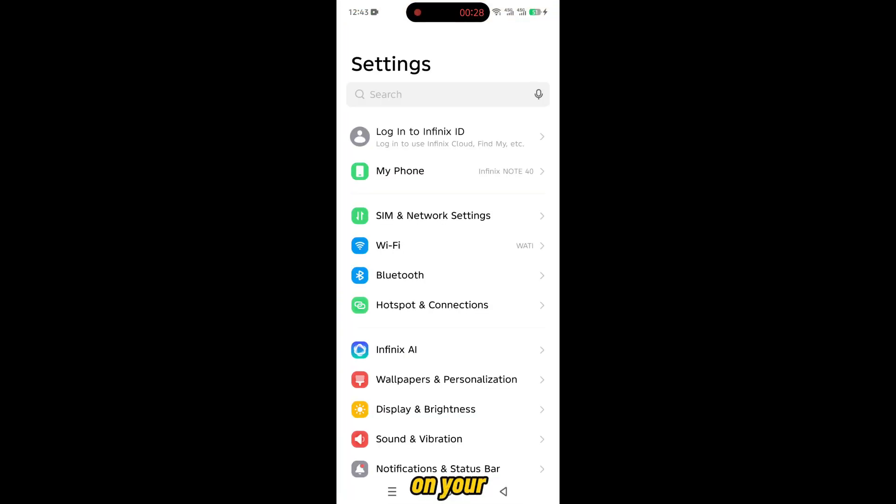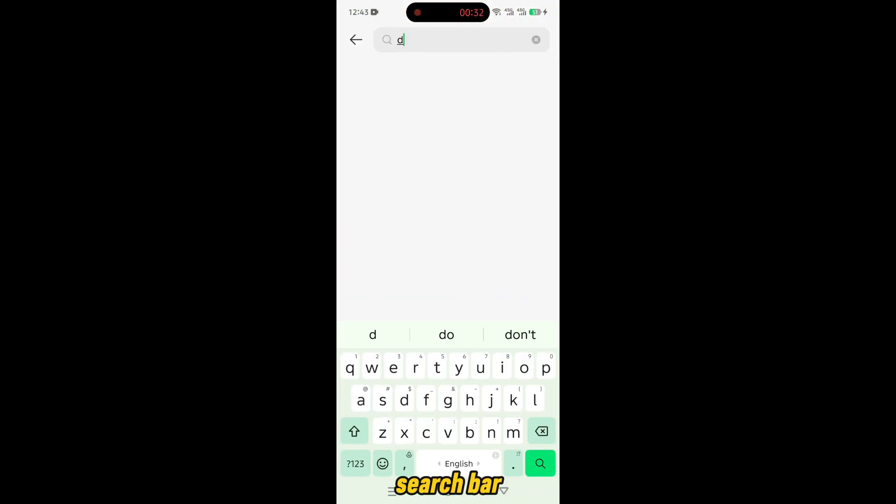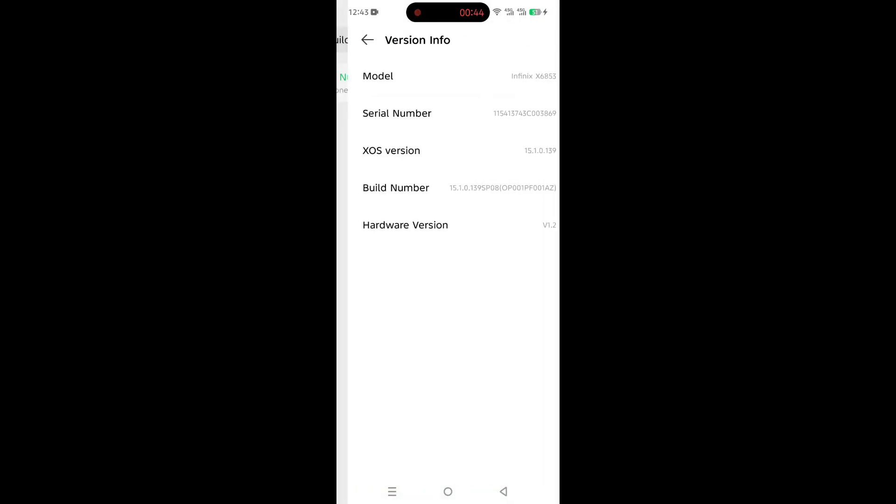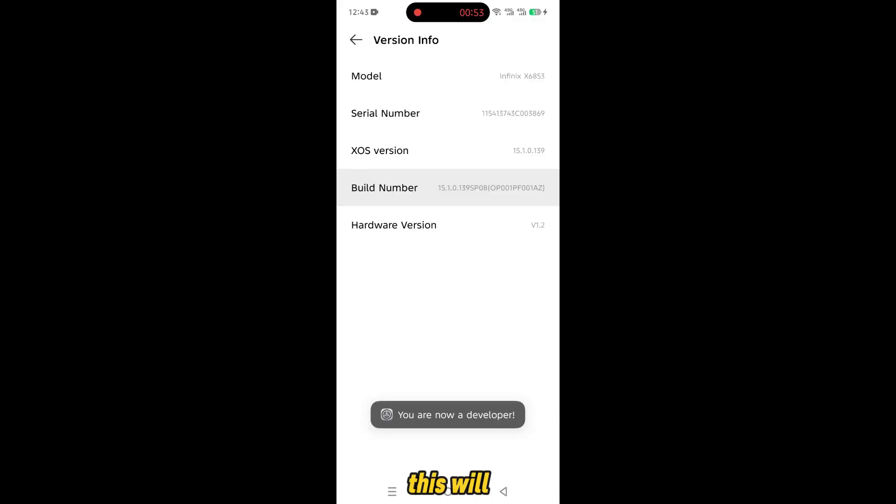Open settings on your phone. In settings search bar search for build number. Find build number and tap it seven times. This will unlock developer options.